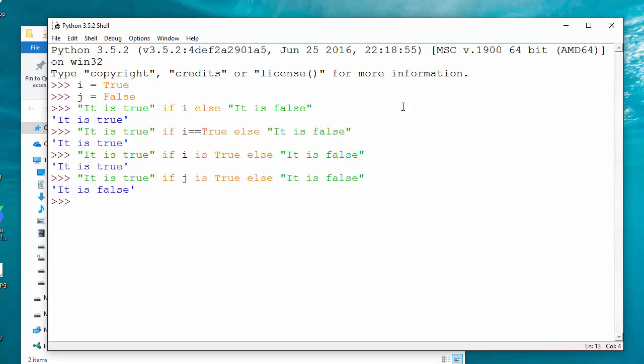So I say i equals 5, and now I'm going to say that the number is even.